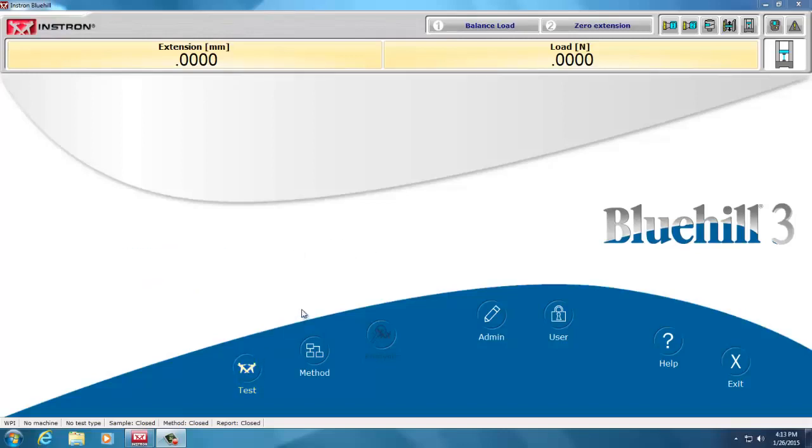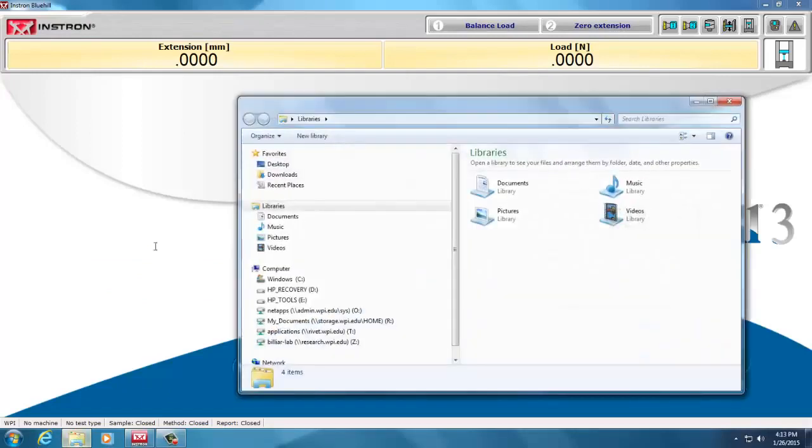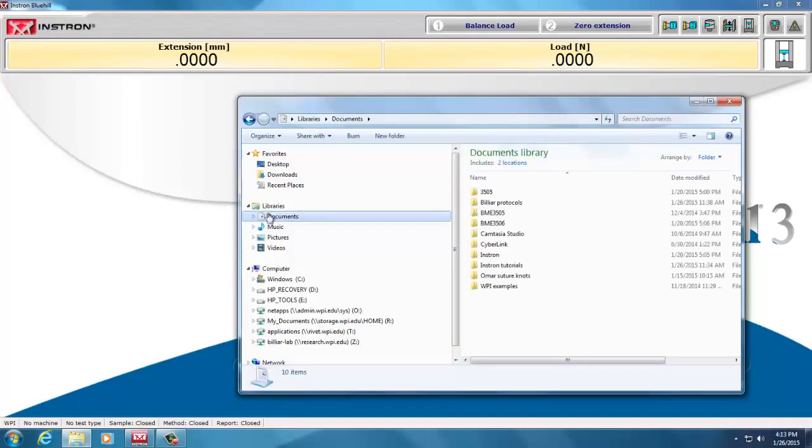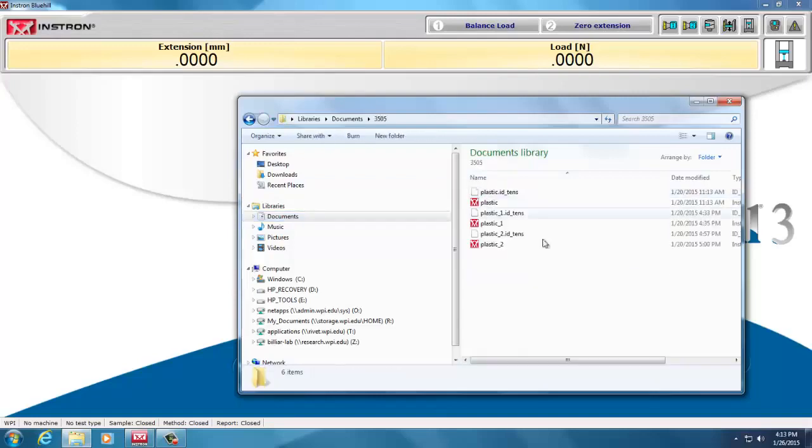So, if I can't find my file, I go under, let's say, my documents, and 3505, and I don't see my data there.